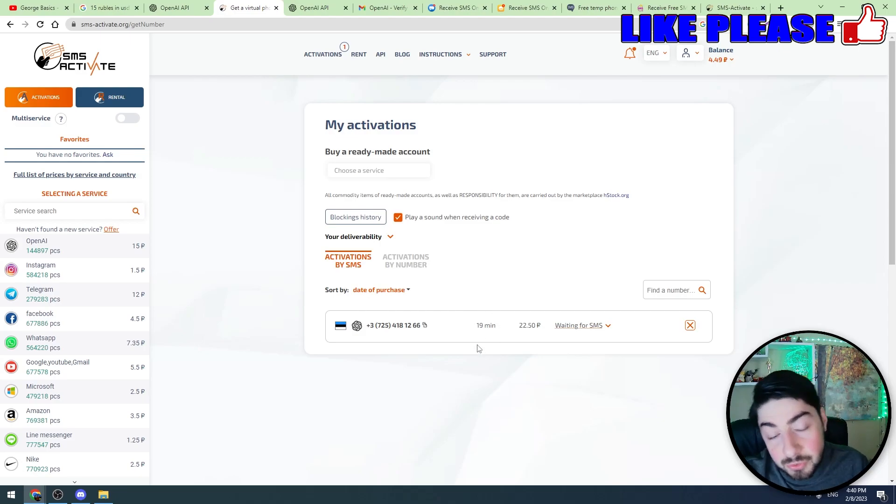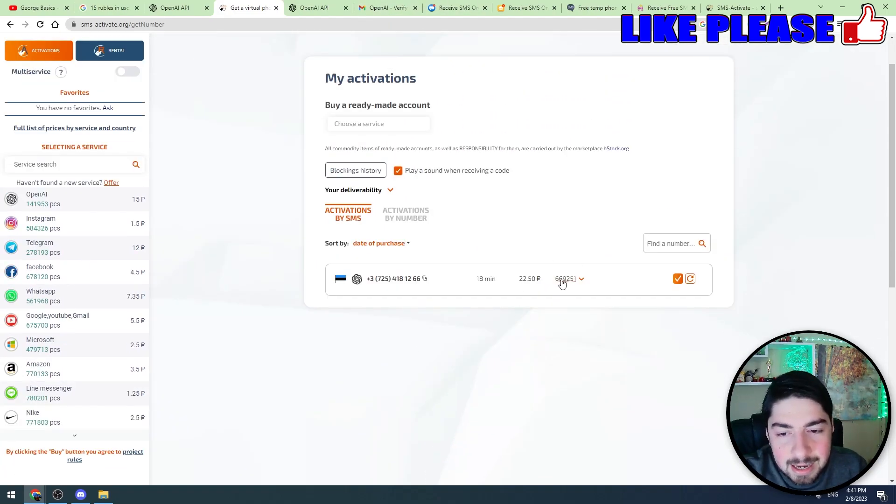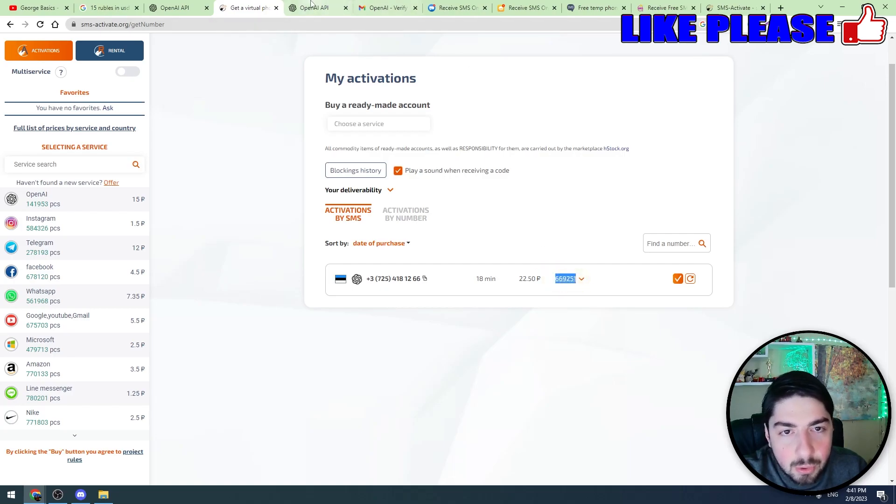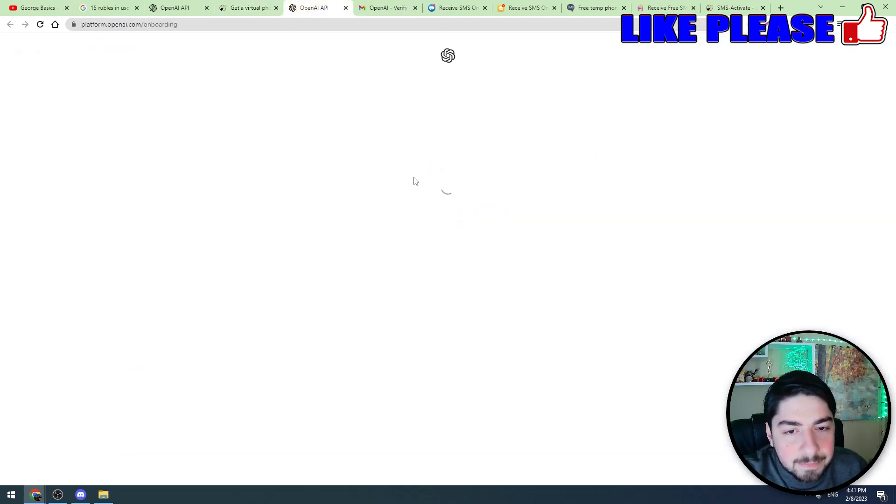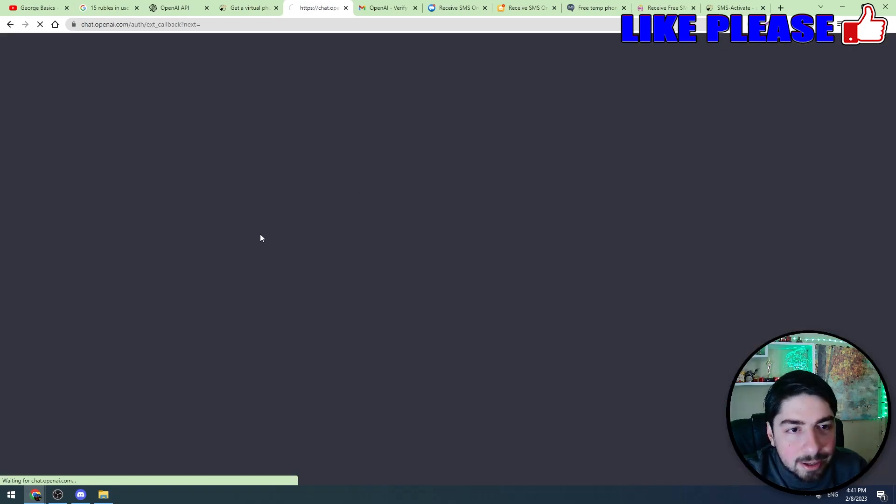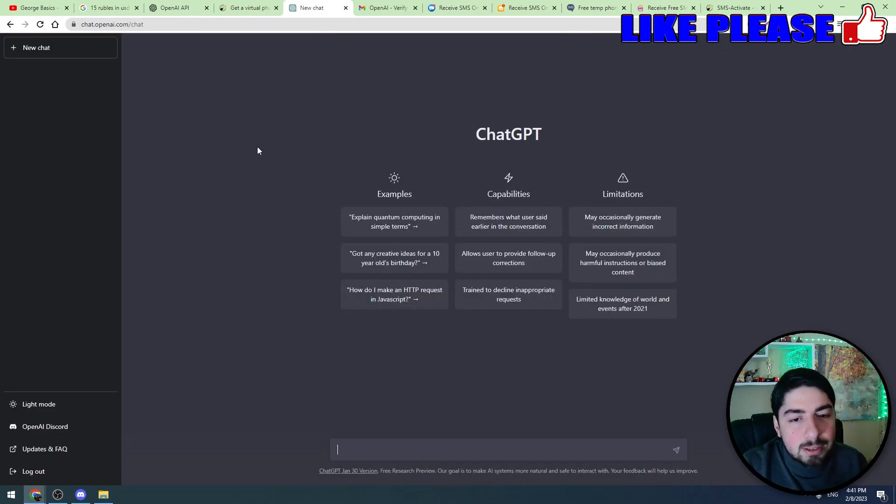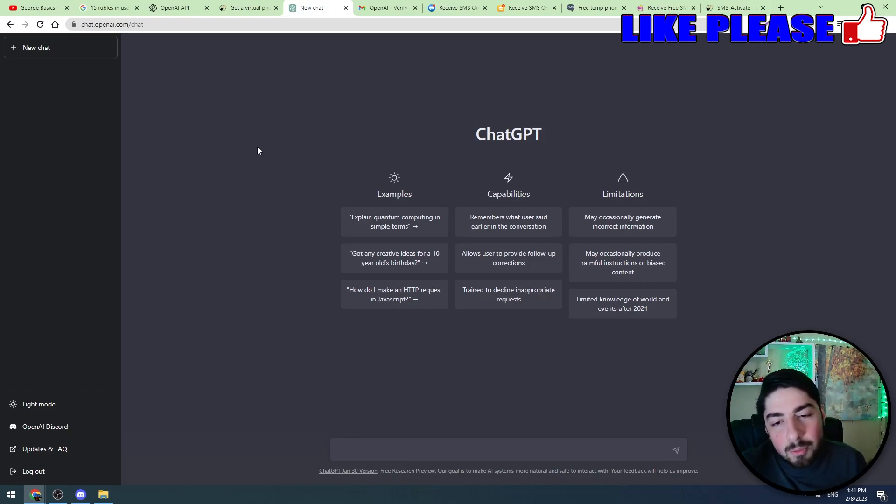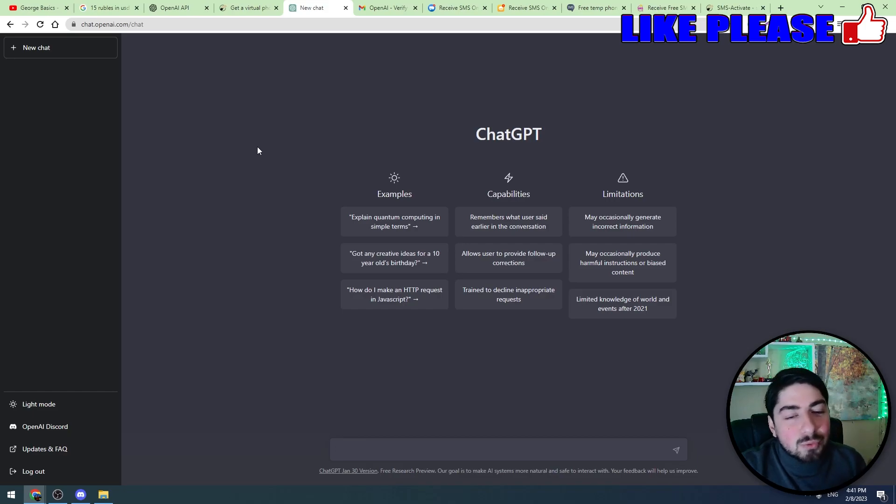As you can see guys, we received the code. Let's copy this code and let's paste it to ChatGPT. Let's wait a few seconds and our account will be activated. So for about 20 or 25 cents we bought a mobile number and we activated the ChatGPT account without our mobile number.